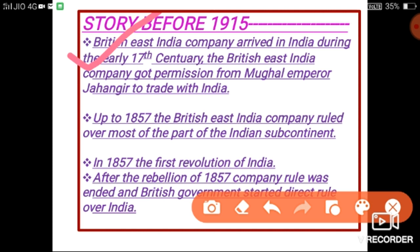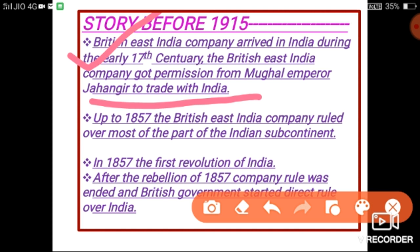The British East India Company came to India in the 17th century and got permission from the Mughal Emperor Jahangir to trade with India. This is a very important point — when the Britishers came to our country, the Mughals were ruling India, and at that time it was the reign of Jahangir. So when the British East India Company came to India, they asked Jahangir for permission to trade within the country, and it was granted. This was the very first step of the British East India Company in our country.